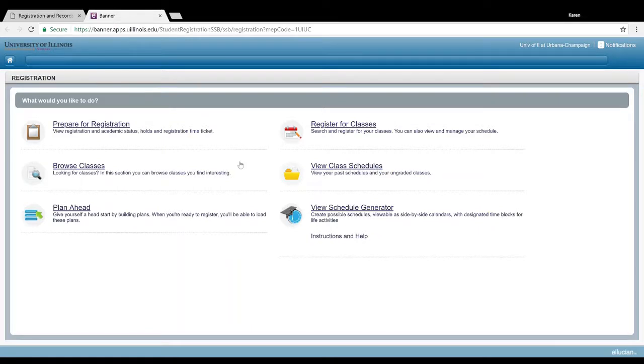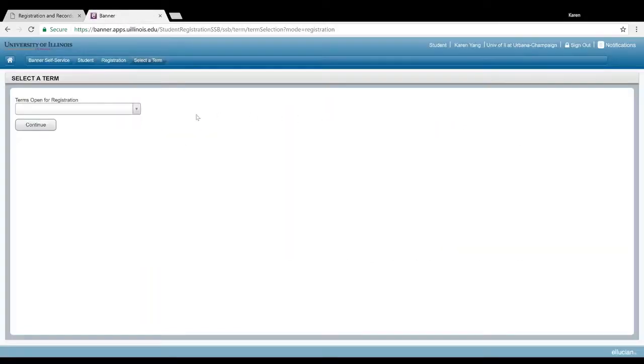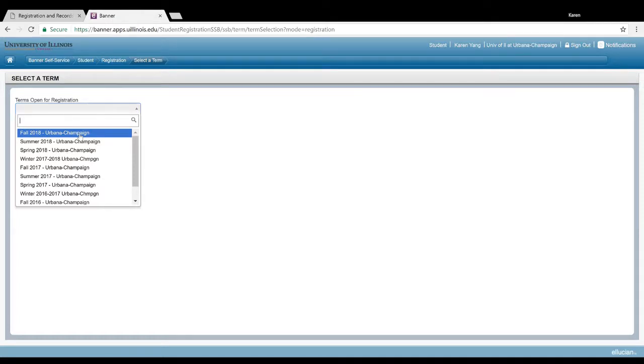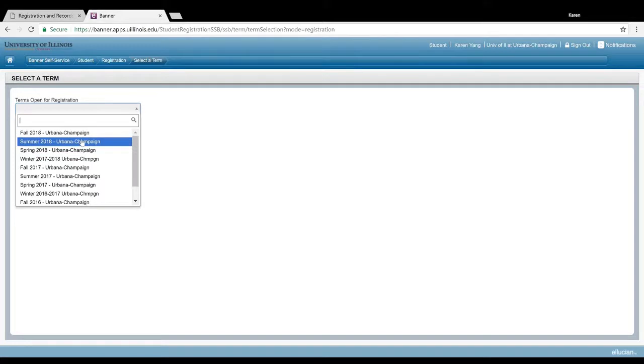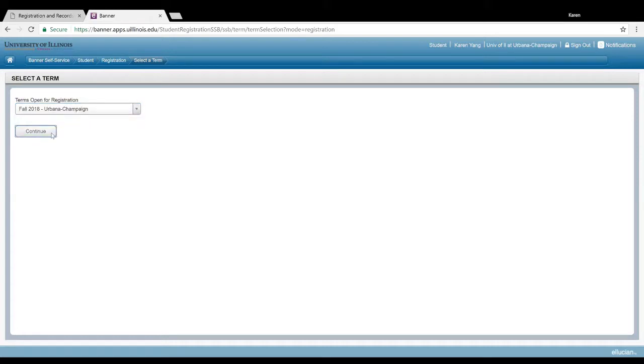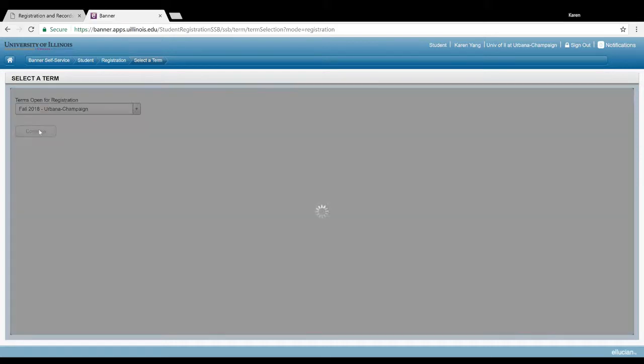It will take you to this page, which has a variety of options. Because we are registering for classes, click on register for classes. Most of you guys are going to be registering for the fall 2018 semester, but some of you are also going to be registering for summer 2018. I'm going to select fall 2018 for now and continue.